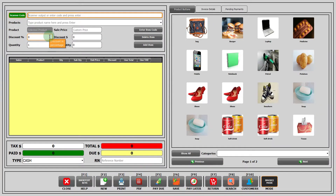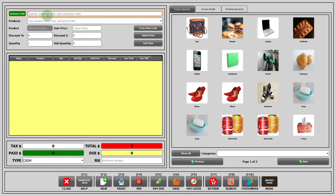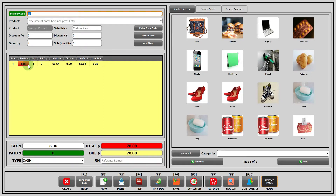Now let's talk about how to operate POS. You can add a product in the sales table by four interfaces. Option number one: in scanner code, you have to enter the output of the scanner or the stock code of the product and press enter. The corresponding product will be added in the sales table.